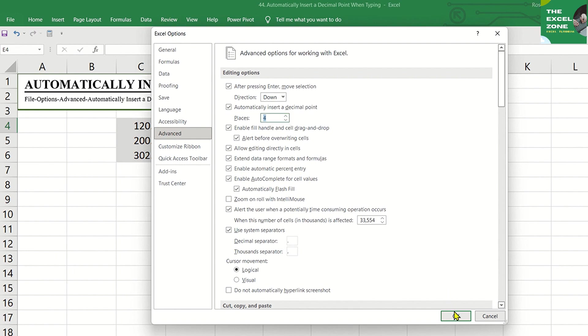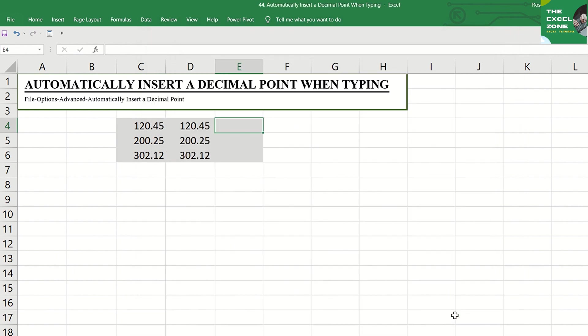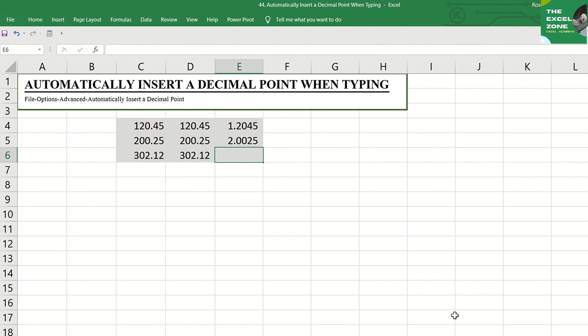Then type the figures again: 12045, 20025, 30212, and you have the decimal point before the last four digits.